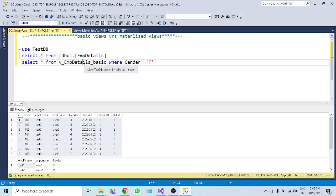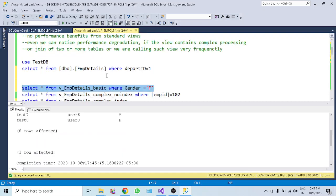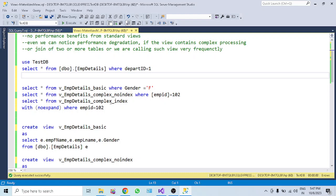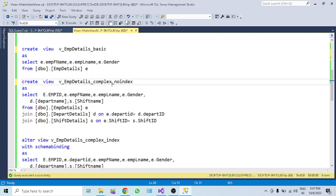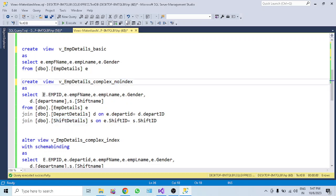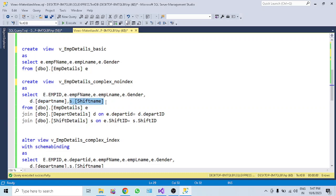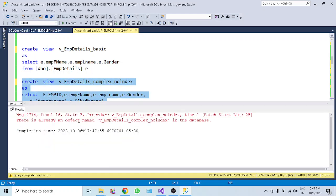Views can also retrieve data from multiple tables. I've created a complex view that gets data from three tables: employee details, department details, and shift details - with no index on it. It selects specific columns: four from employee details, department name from department details, and shift name from shift details.